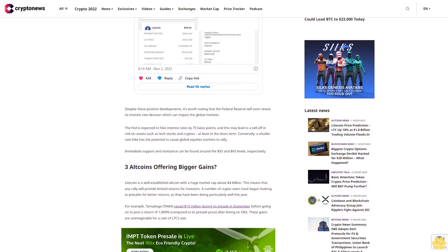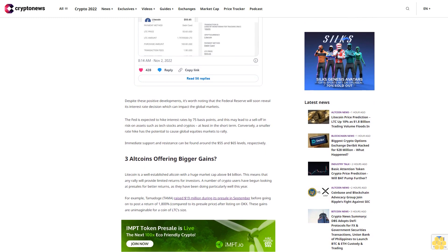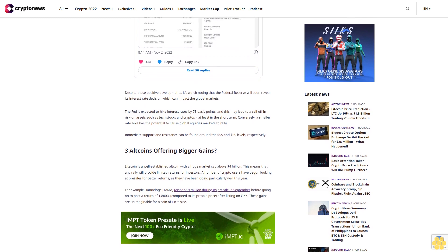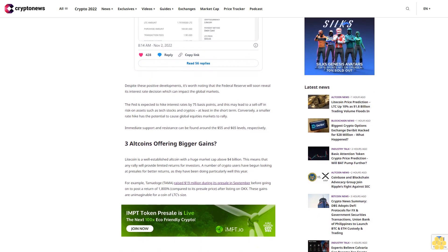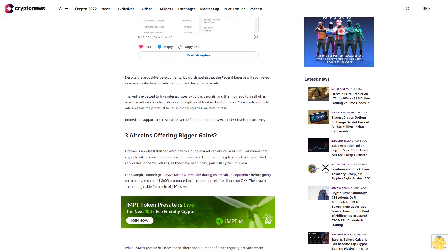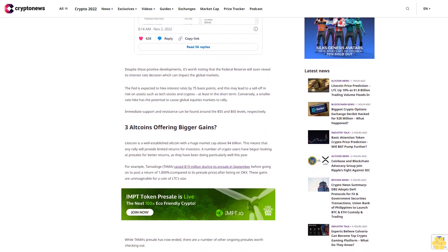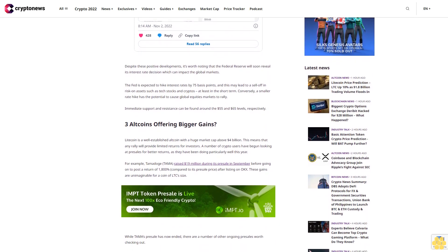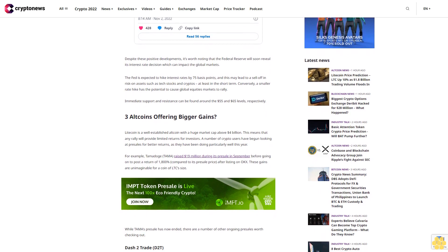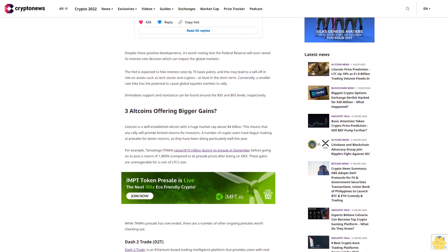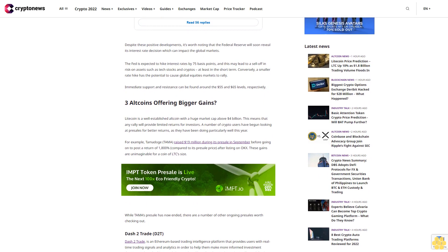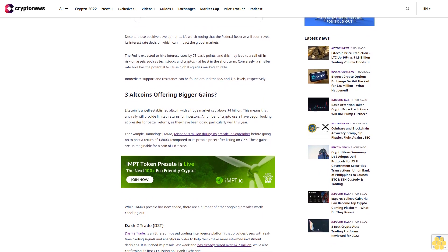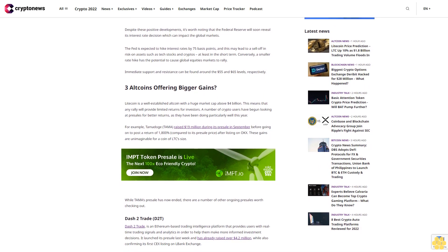For example, Tamadoge (TAMA) raised $19 million during its pre-sale in September before going on to post a return of 1,800% compared to its pre-sale price after listing on OKEx. These gains are unimaginable for a coin of LTC's size. While TAMA's pre-sale has now ended, there are a number of other ongoing pre-sales worth checking out.